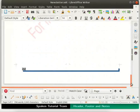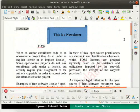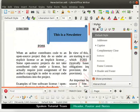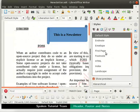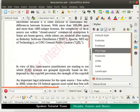Next, we will learn how to remove the header and footer from a specific page. Let's remove the header from the first page of our document. First, click the cursor anywhere on the first page of the document. In the sidebar deck, select the Styles icon. The Styles panel opens up. Click on the Page Styles icon and from the list select the First Page option. Now, double click on the First Page option. Close the sidebar deck.